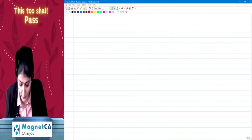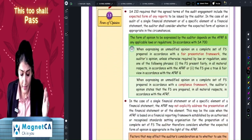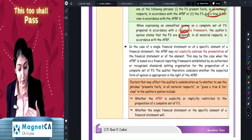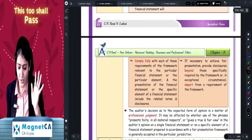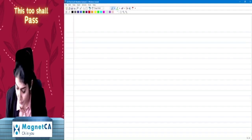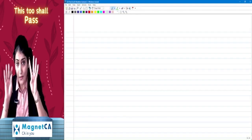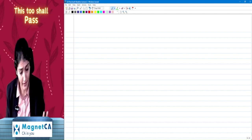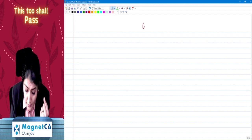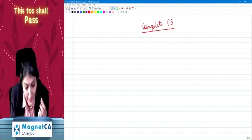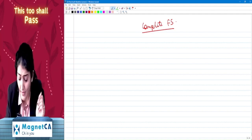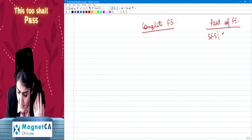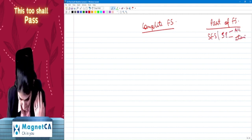Now we come to reporting. For a fair presentation framework, the opinion is 'true and fair view,' and for a compliance framework, the opinion is 'prepared in accordance with.' The auditor forms an opinion for the part of the financial statements. Now I am going to discuss four points where I am expecting to see case studies in the exam — so listen carefully.